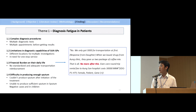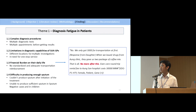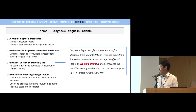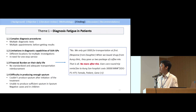Moreover, we observed there is no standardized or adequate transportation reimbursement for patients in PSI. One patient who underwent GeneXpert testing mentioned: 'We only got 3,000 MMK for transportation and no more after that.'